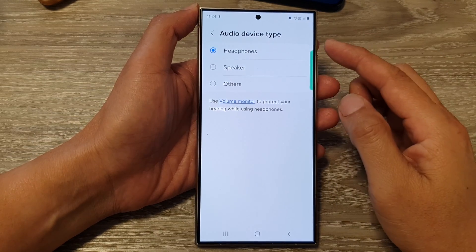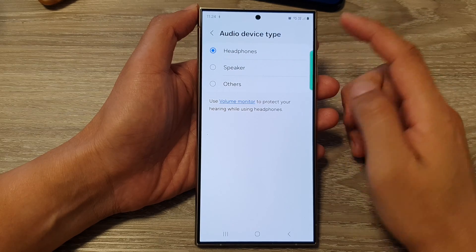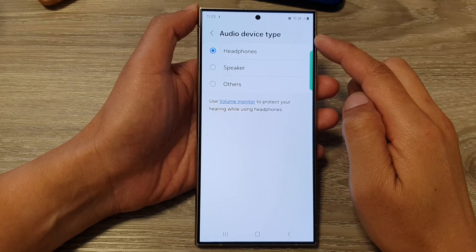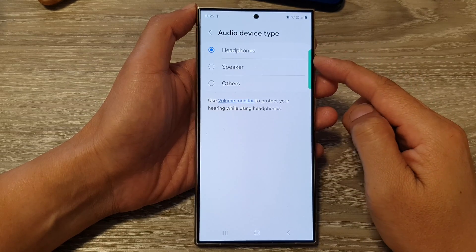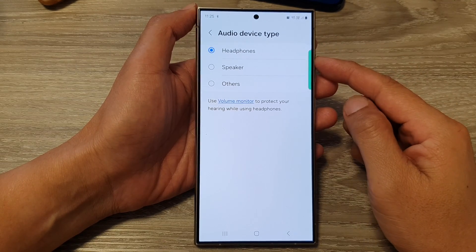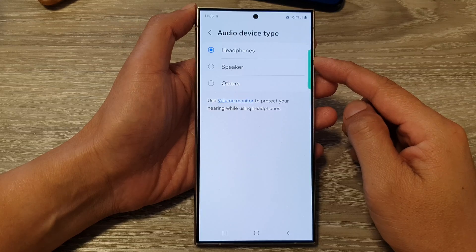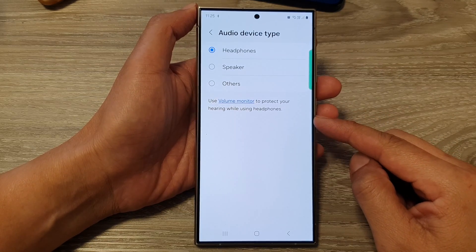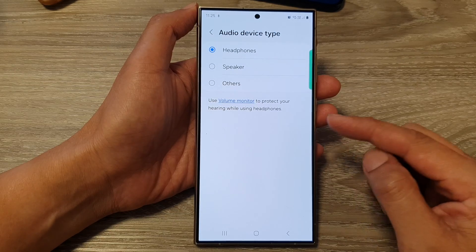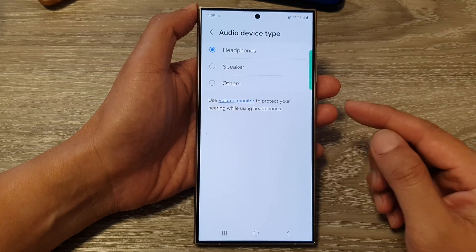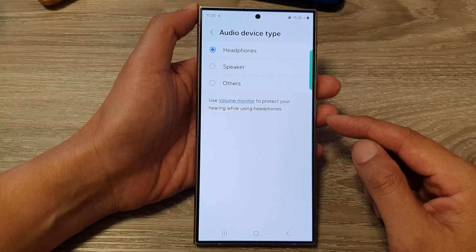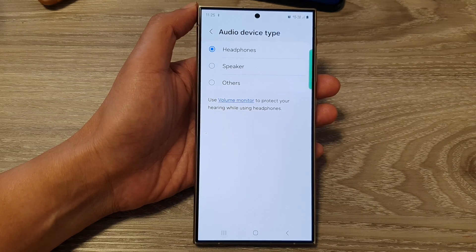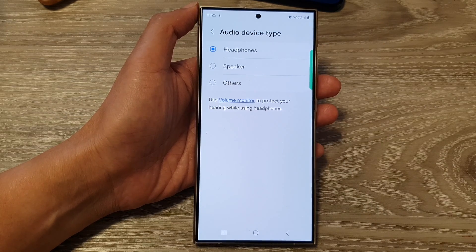Now there are two main purposes of setting the correct audio device type. First is that it allows your phone to optimize audio quality and functionality. The second is the advanced features — sometimes there are advanced Bluetooth features that you can use, such as a hearing aid, but you can set it to use the correct audio type.